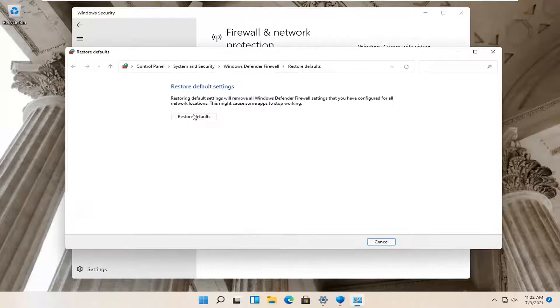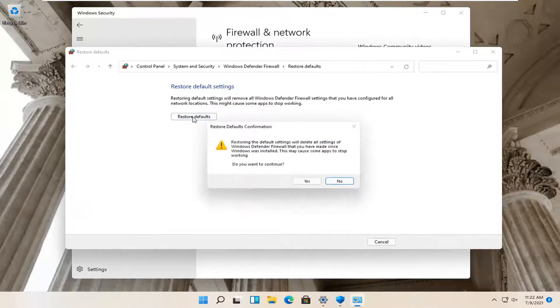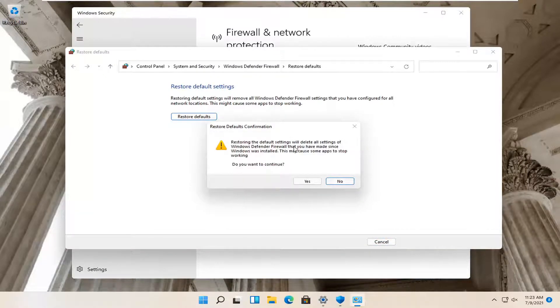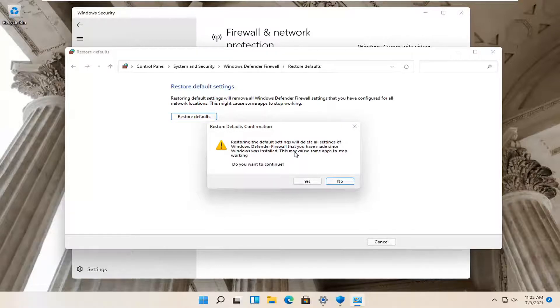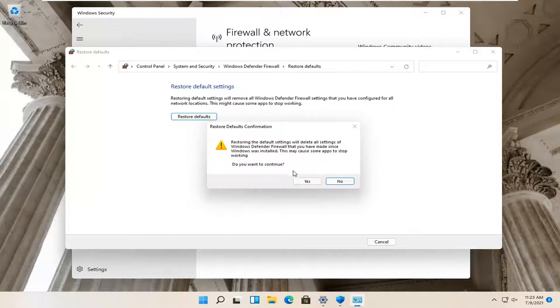And then select Restore Defaults. Restoring the default settings will delete all settings of Windows Defender Firewall that you have made since Windows was installed. This may cause some apps to stop working. Do you want to continue? Select Yes.